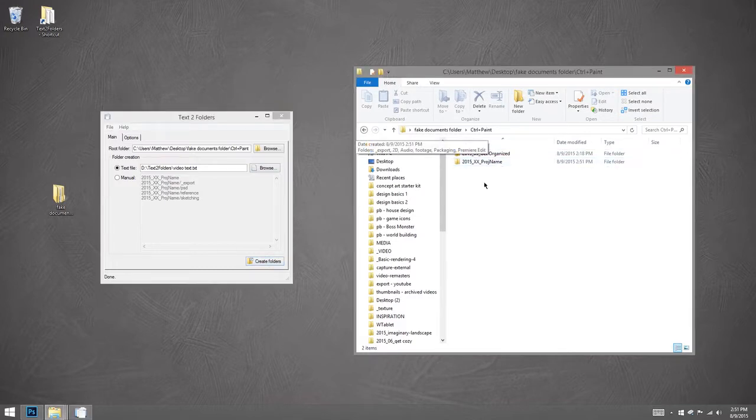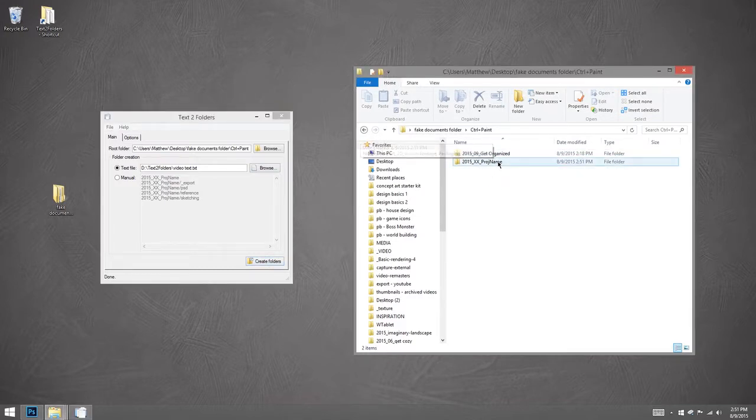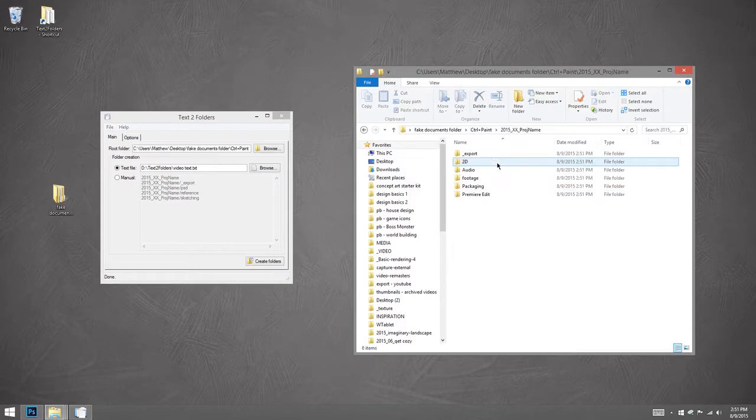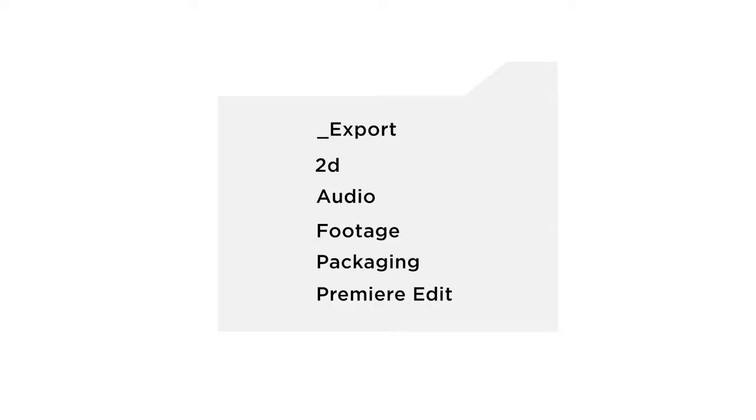So I still have the XX project name because that's my temporary. We'll go inside and see what we see. I've still got export, but here I've got other categories. Audio, footage, packaging. These are things that don't apply to my 2D work, but are in every video I make.